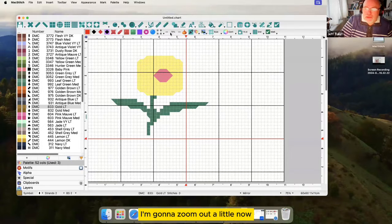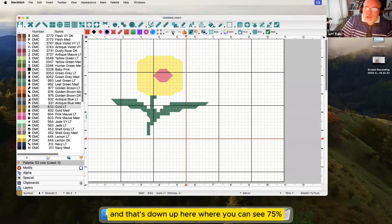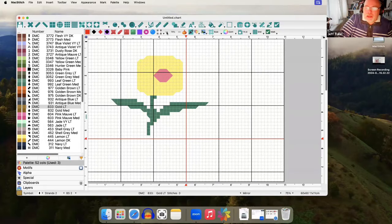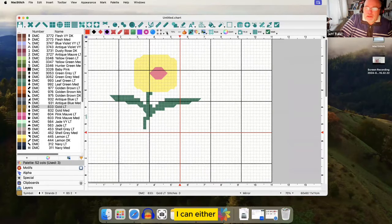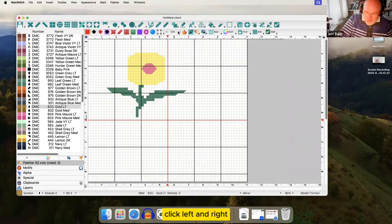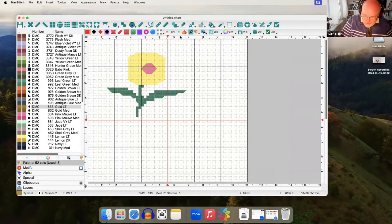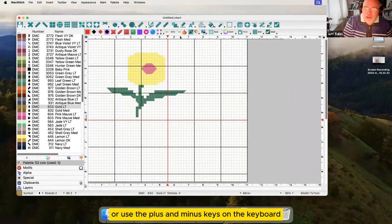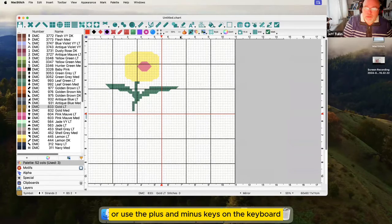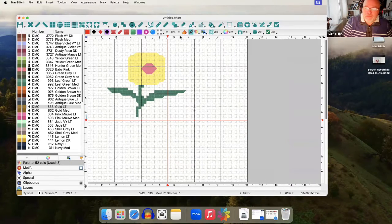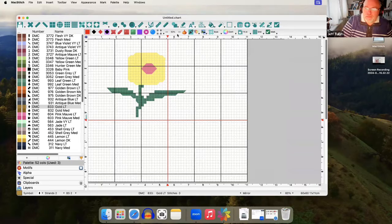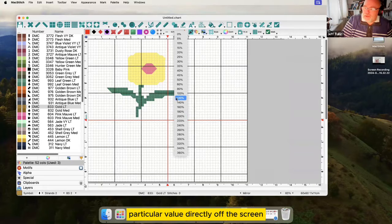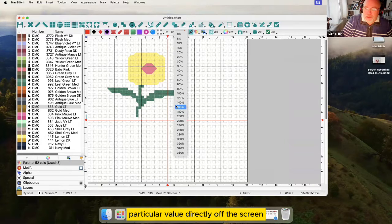I'm going to zoom out a little now and that's done up here where you can see 75%. I can either click left and right or use the plus and minus keys on the keyboard or drop down and pick a particular value directly off the screen.